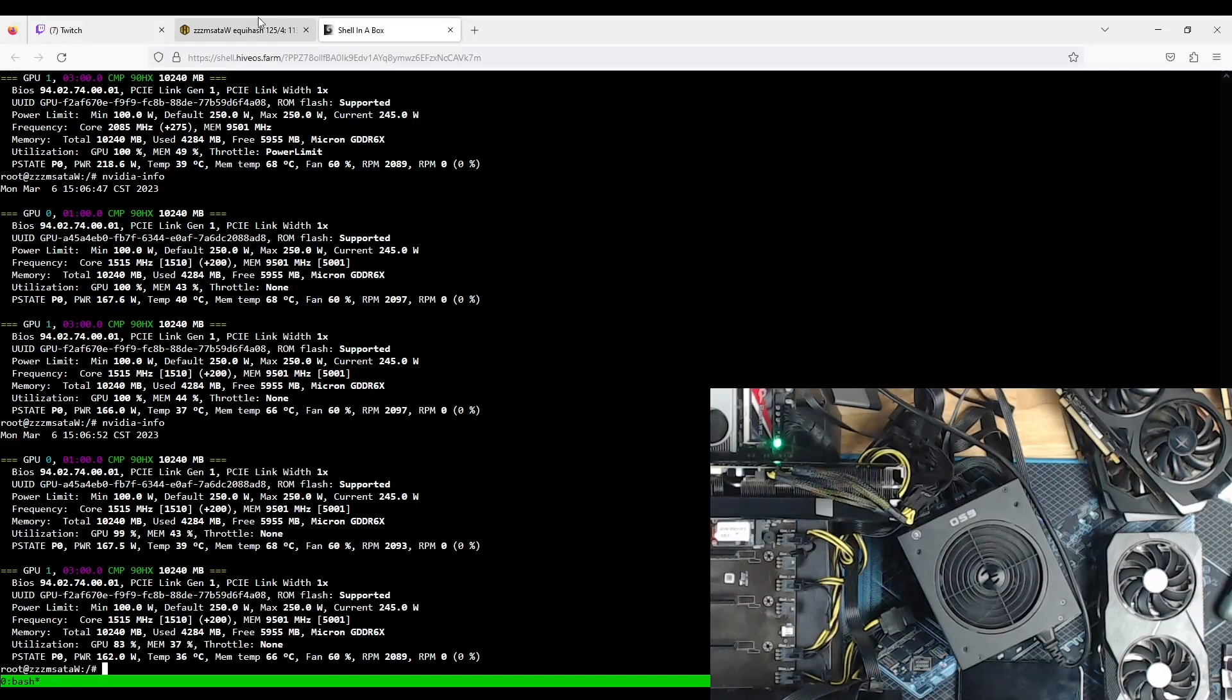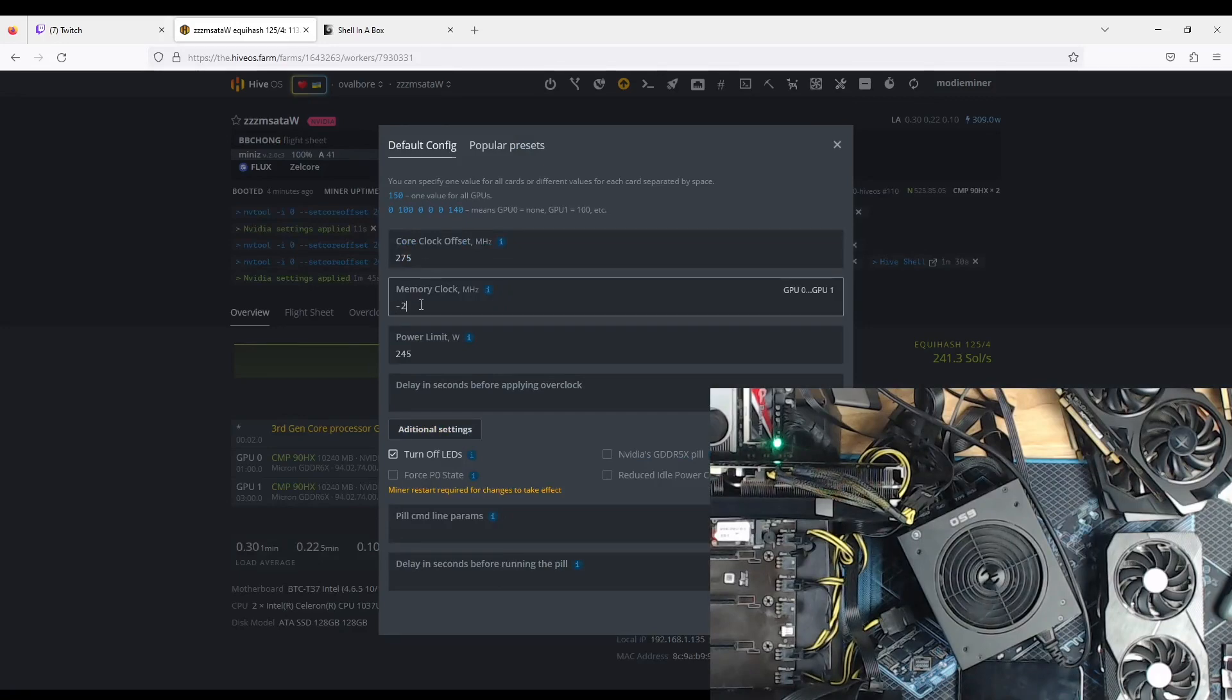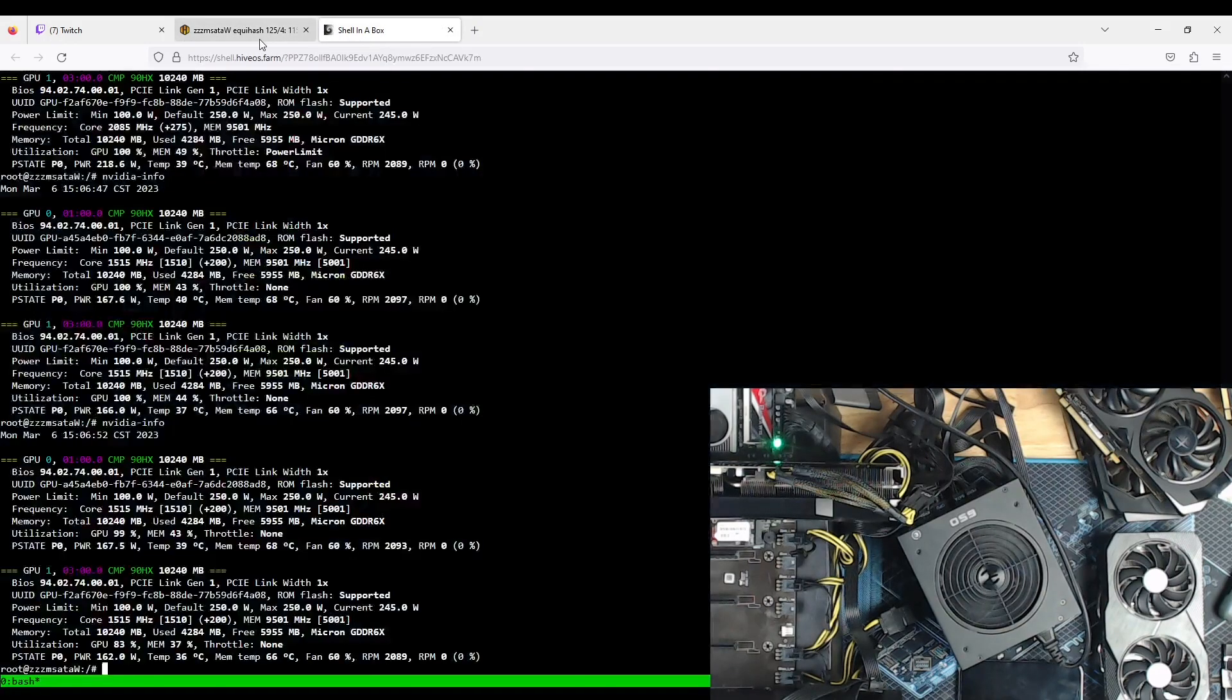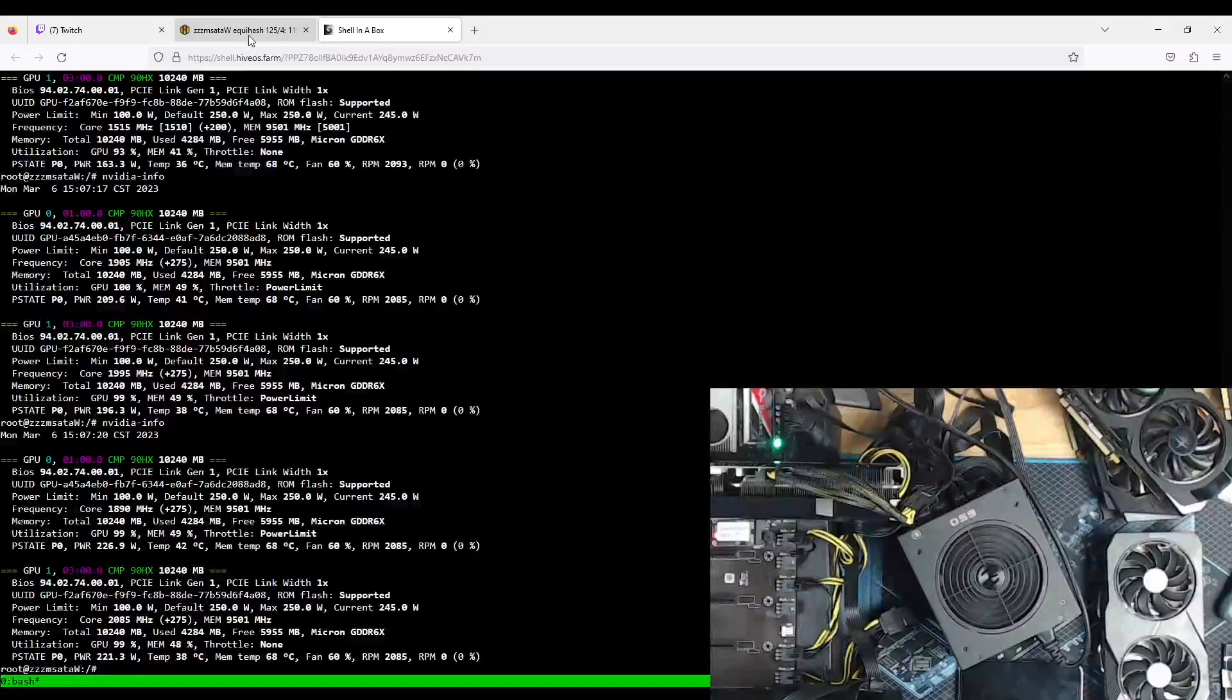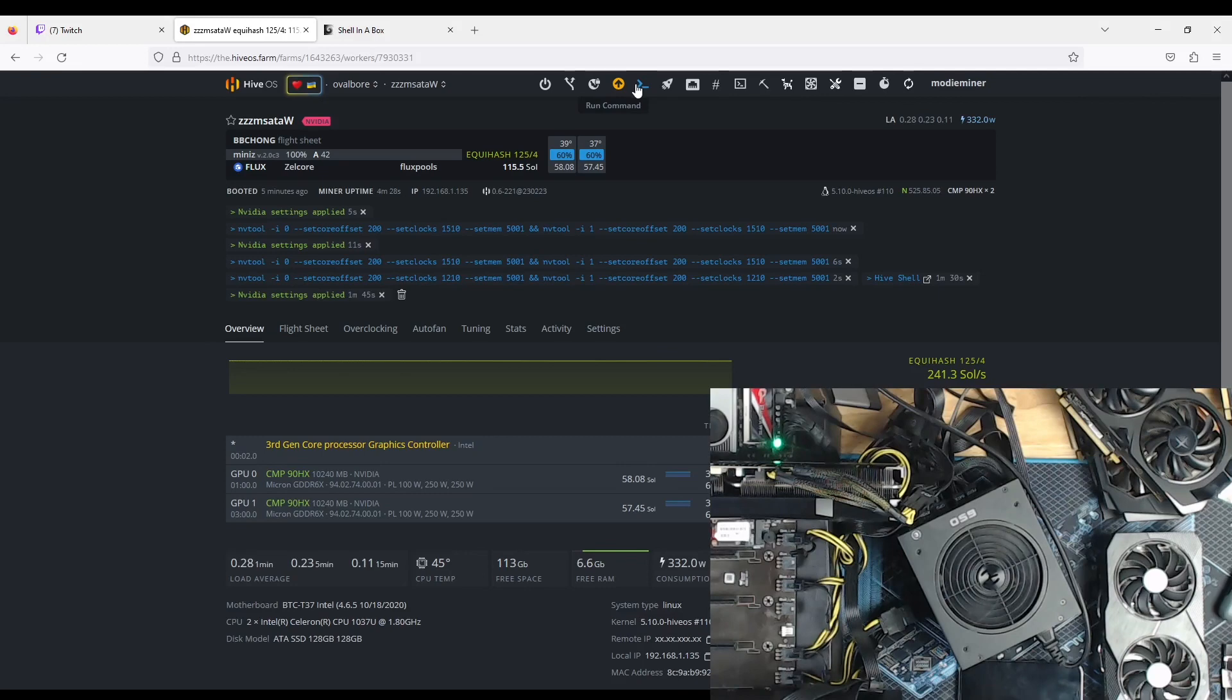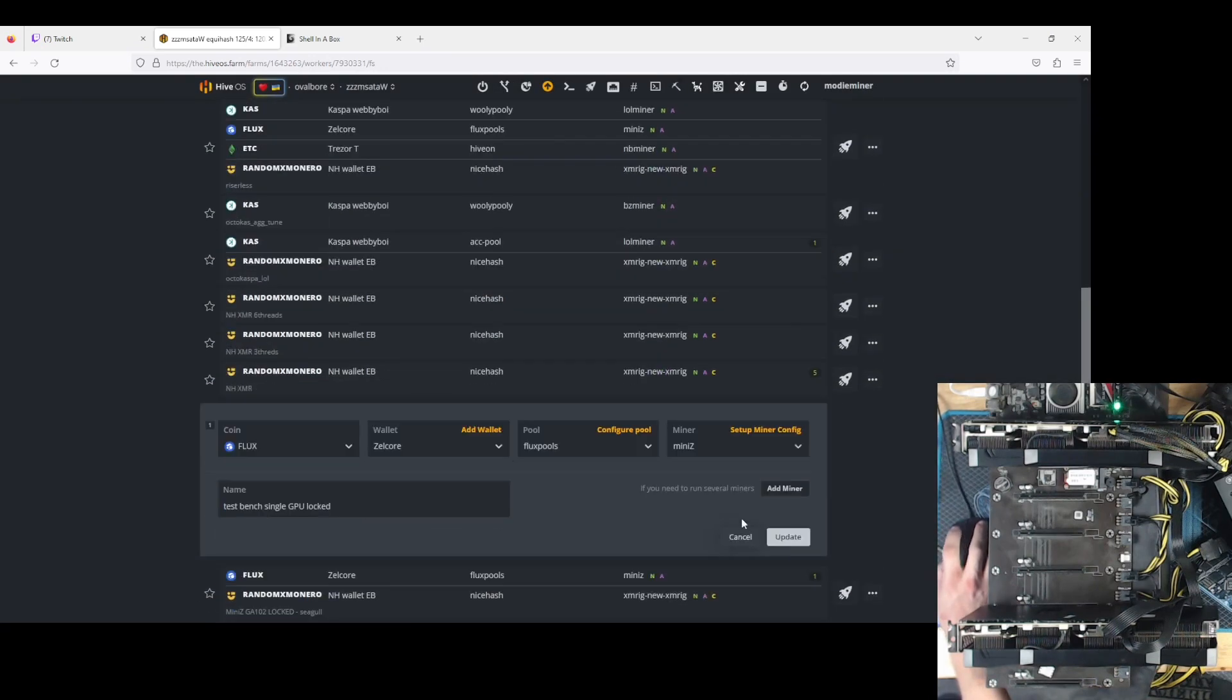These cards will not declock. Alright, let's try... That would explain the really bad power consumption. The memory will not throttle. I don't know if I like these cards. Interesting. Let's see if we can lock it with Mini-Z.